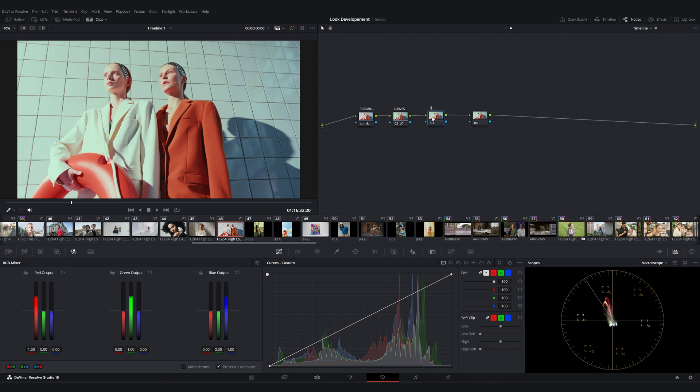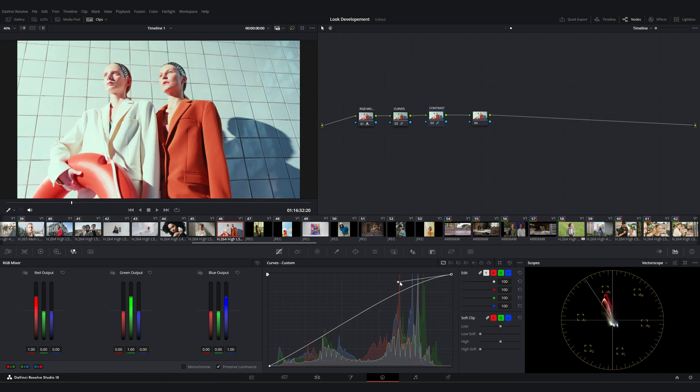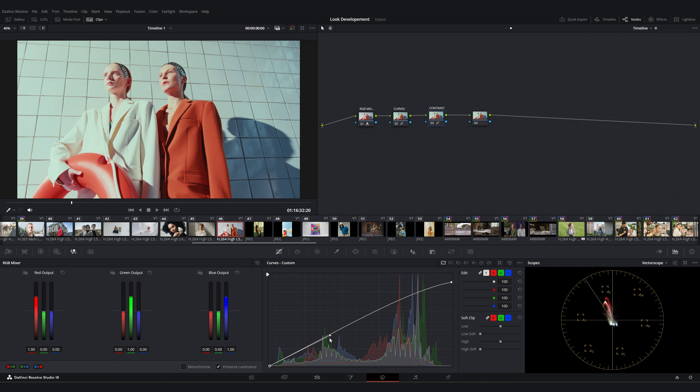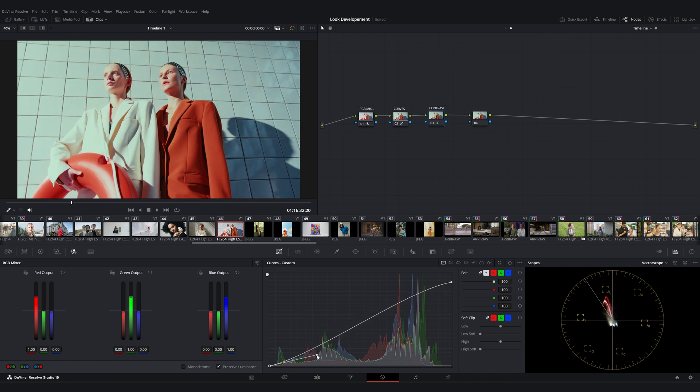Let's move to the third node. Here, I want to increase the contrast slightly. Again, I'm going to use the Curves tool. I adjust the second point on the highlights upwards and pull the first point down slightly. Similarly, I adjust the shadows by pulling the second point down and the first point up.